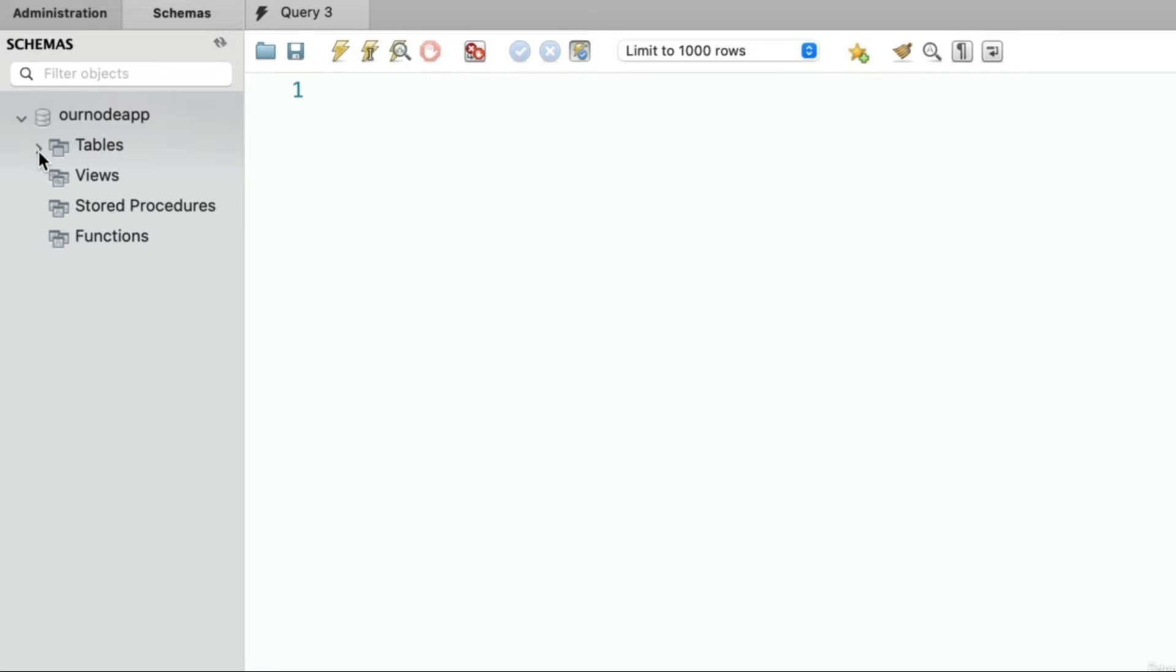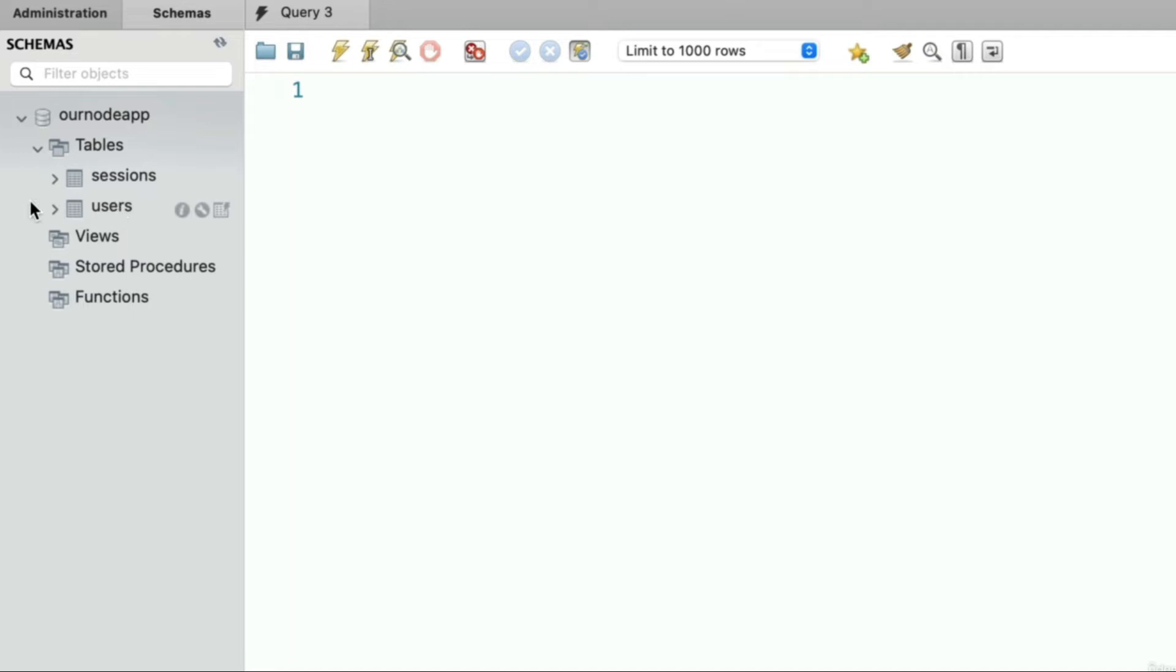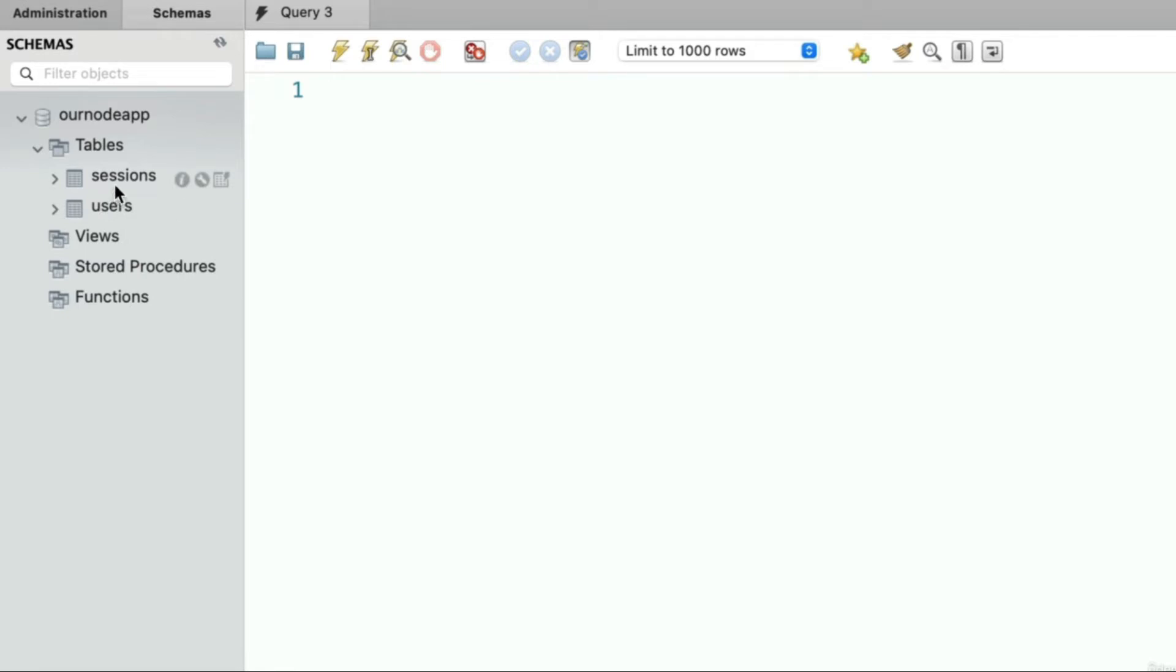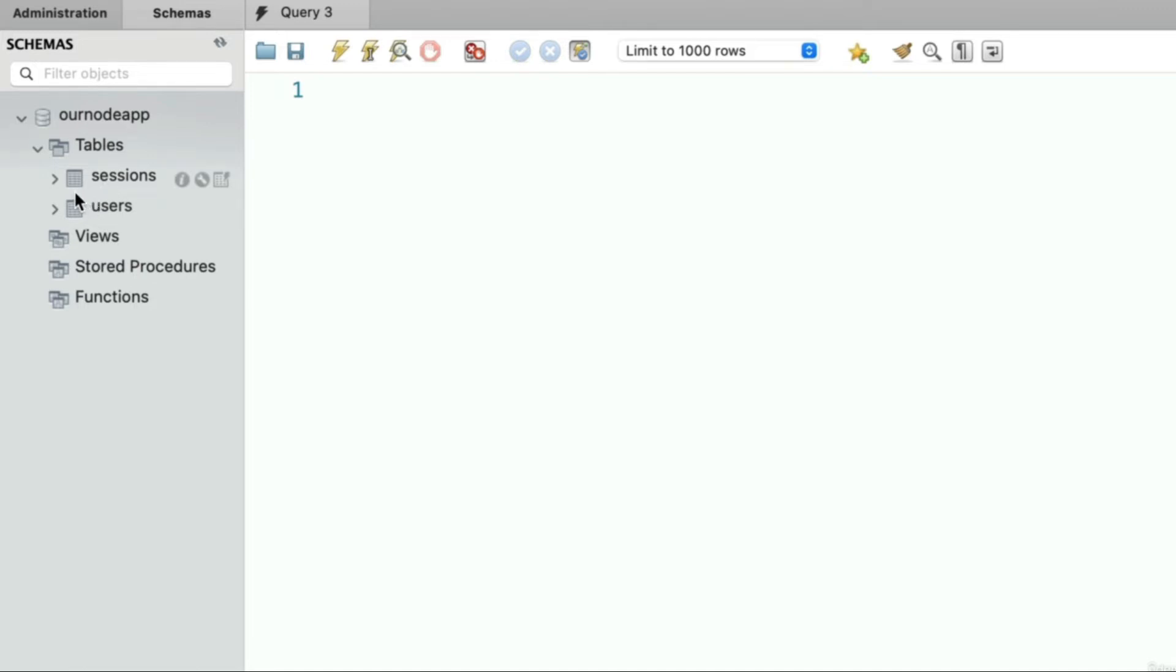Inside that database if we look in tables we have sessions and users. You and I didn't manually or directly create these tables. Instead the program code from our social network application automatically created these for us. Don't worry, in a few lessons from now you and I will indeed learn how to programmatically create tables like that. But for now let's go ahead and create a new table called posts.